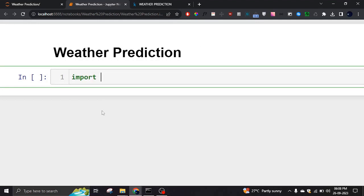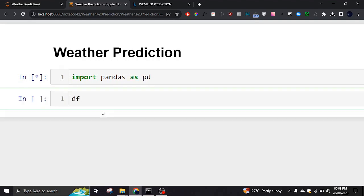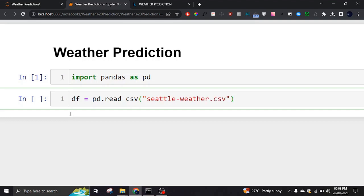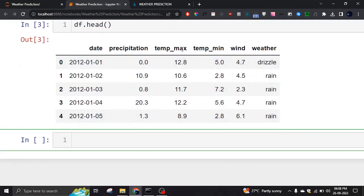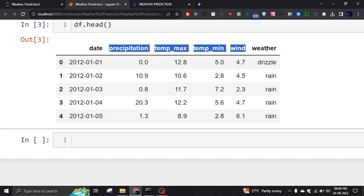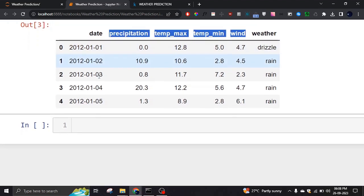I'm going to start by importing the pandas library to read CSV files. I'll set df as a DataFrame equal to pd.read_csv to read the file. Looking at the head of the dataset, it contains date, precipitation, temperature maximum, temperature minimum, wind, and weather. These are all the features, and weather will be our target. The date field will be ignored since it doesn't matter for prediction.